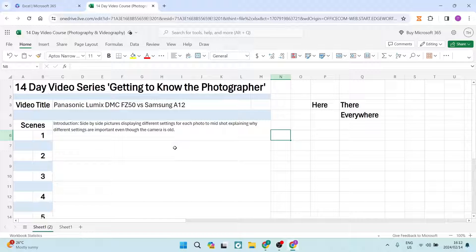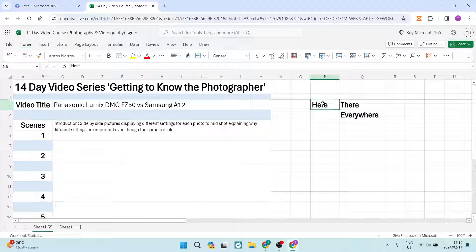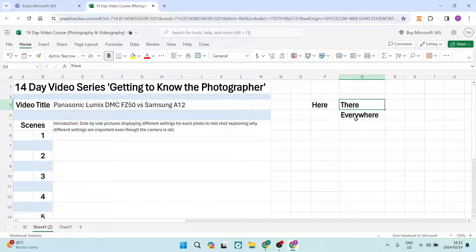The first thing you want to do is jump in to either the desktop app or the browser version, which you can find on the OneDrive Live website. I'm using the browser version over here. You can see I've got examples here, there, everywhere — these are the three examples I'm going to show you.